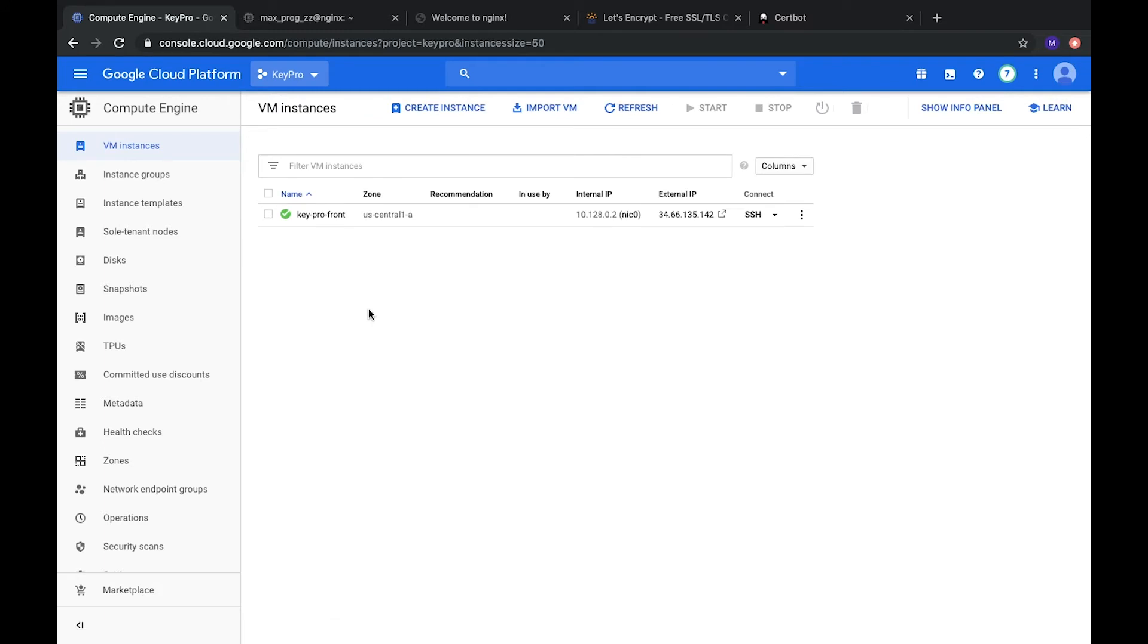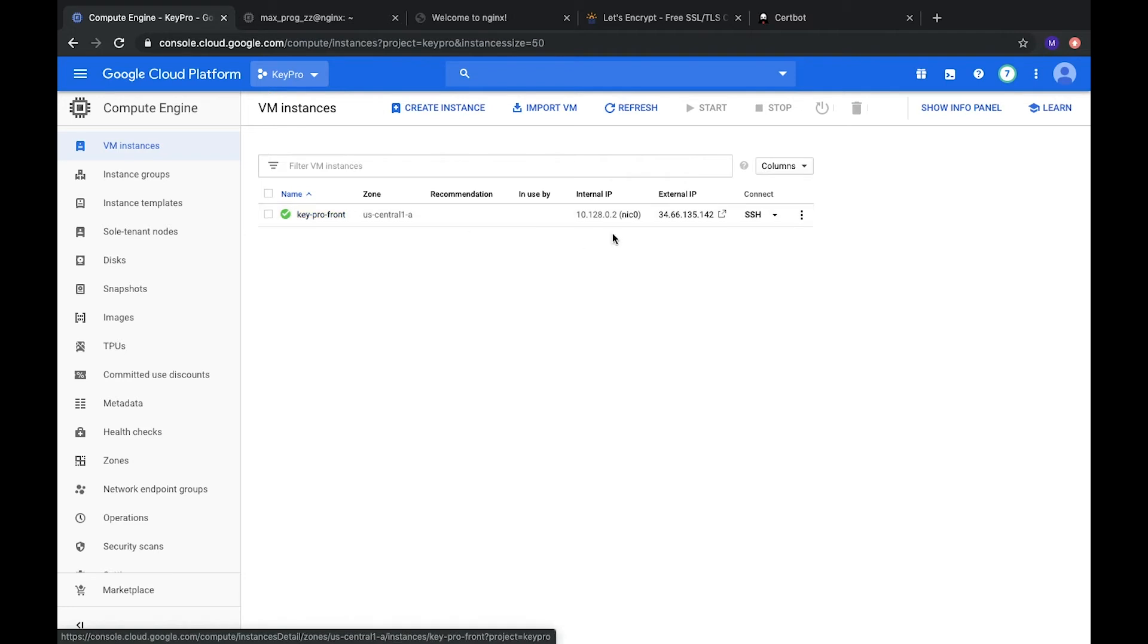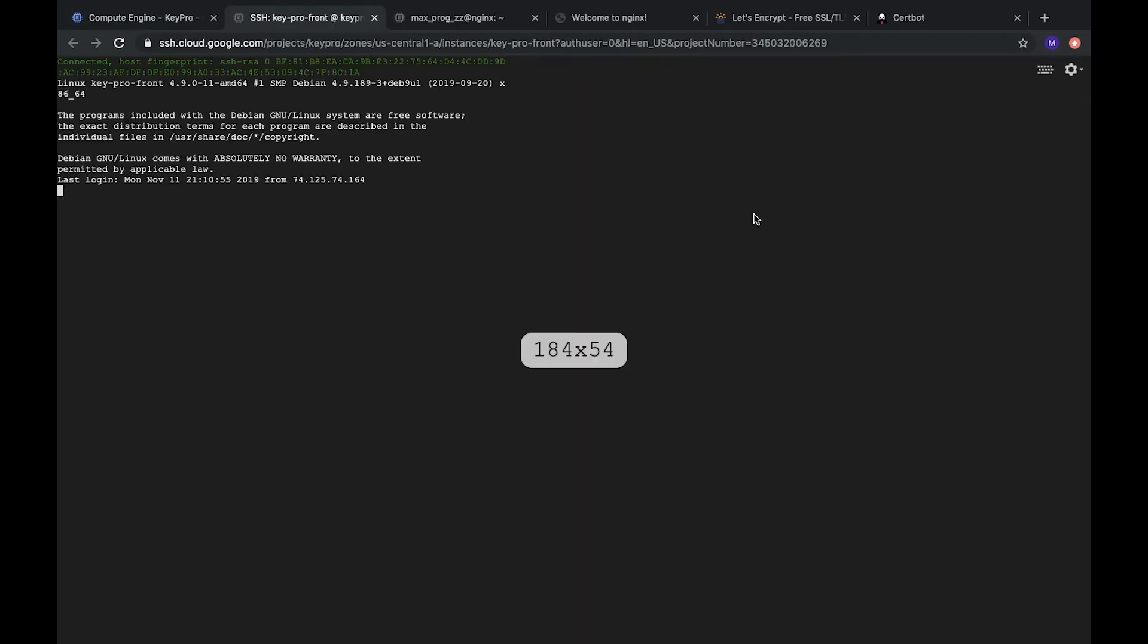Okay. So, here we have our Nginx server the same, almost the same. Just will connect.